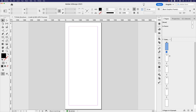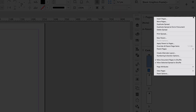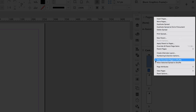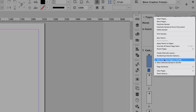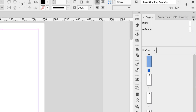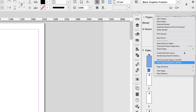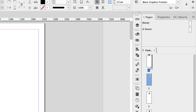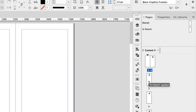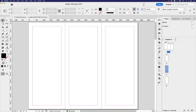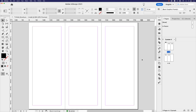Before dragging pages next to one another, go to the pages panel, click the hamburger options icon, and deselect 'Allow Document Pages to Shuffle' — the check mark should disappear. Once that check mark is gone, you can start dragging pages together. Drag page three next to one and two, then drag four next to five, and six next to five as well. Now we have those two spreads: pages one through three, and four through six.